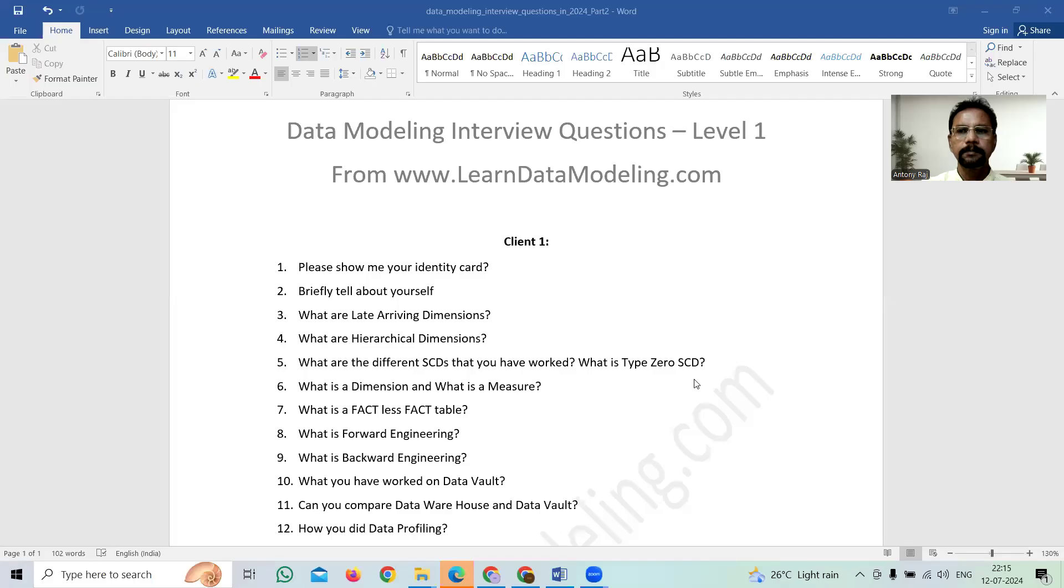So these questions are quite good and 50 percent of the questions are asked in most of the interviews. So kindly take a look at it and prepare yourself for the interviews. So let me go to my document and you can take a look at it. Let me share my screen now.